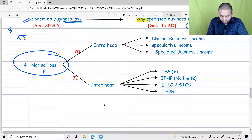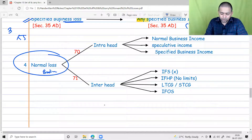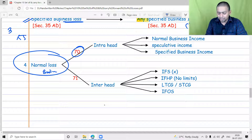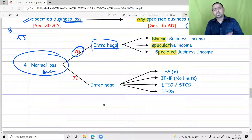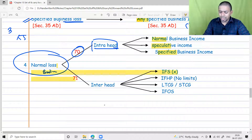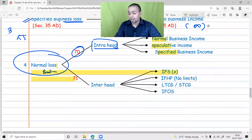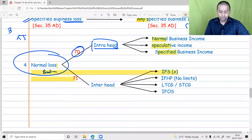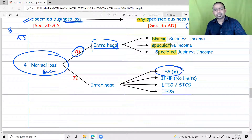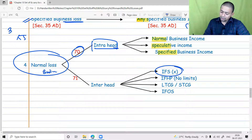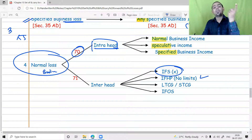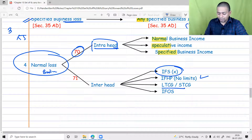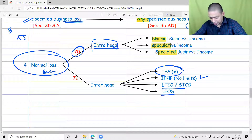Normal business loss should first go under Section 70 intra-head. Because it is a normal loss, it can go against normal business income, speculative business income, or specified business income. Under Section 71, it can go to any head — but salary is not allowing this loss. Business losses cannot be set off against salary. House property can come to business with a maximum of two lakh, but business can go unlimited to house property. Long-term capital gain and short-term capital gain can be set off easily.